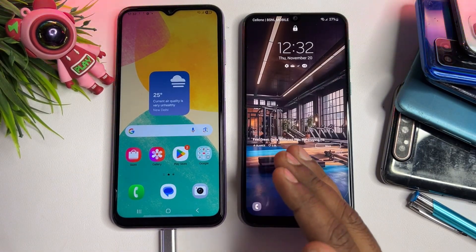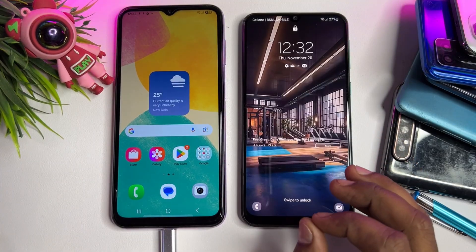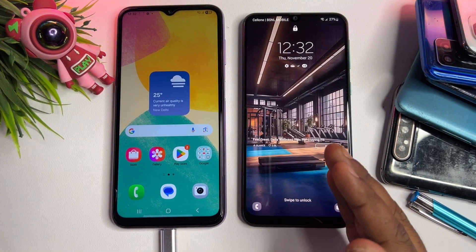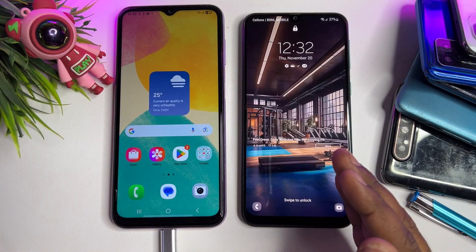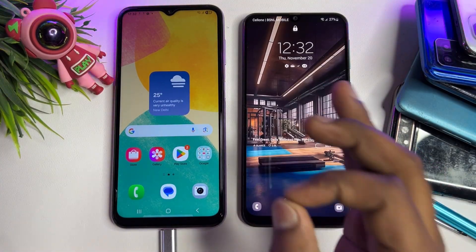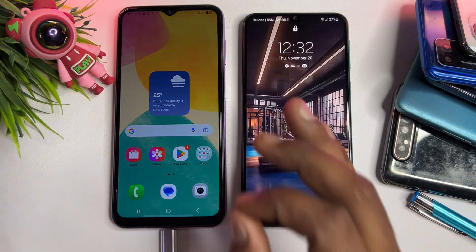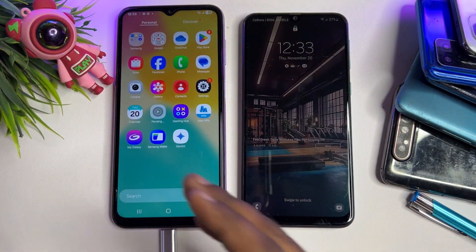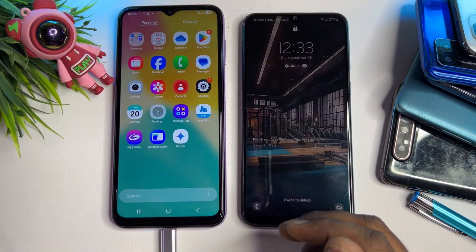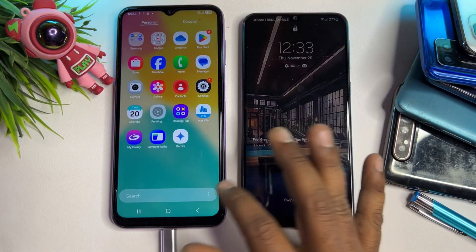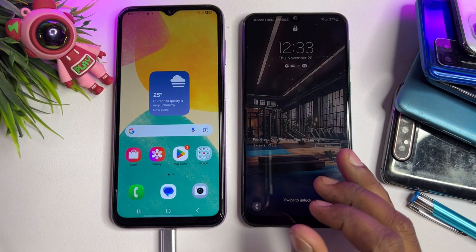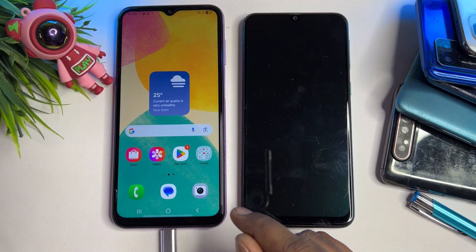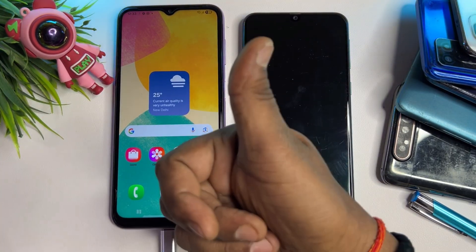If you have any queries regarding this method, comment your specific Samsung model name and subscribe to our YouTube channel. Our team will reply 100% within five to ten minutes. You can unlock any Samsung Galaxy series in just five minutes without a computer or any software tool. Thank you for watching — stay tuned and keep watching.